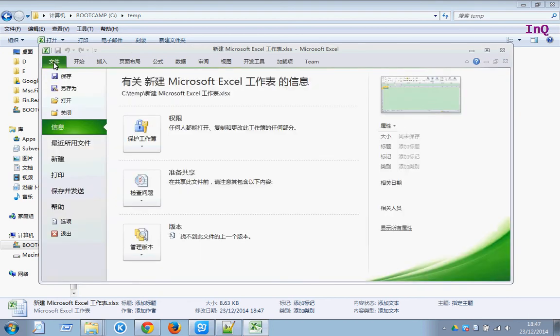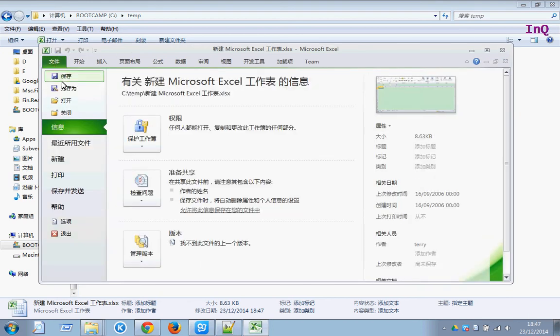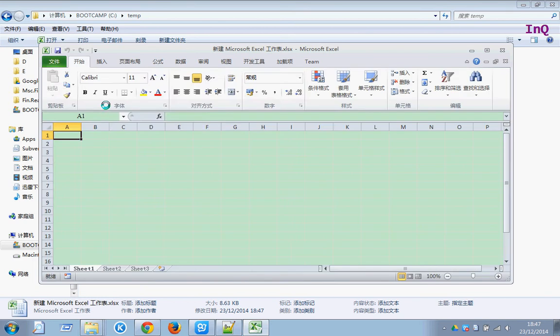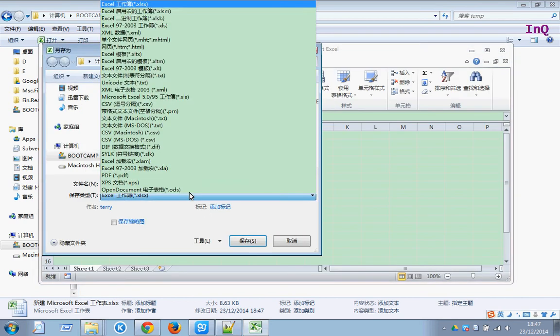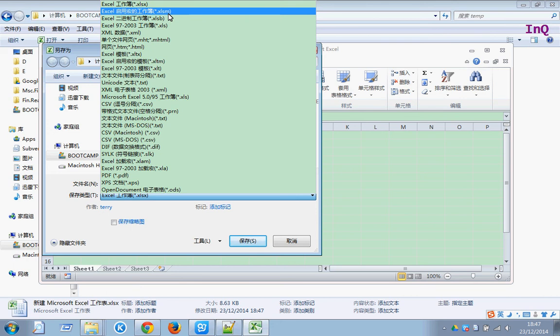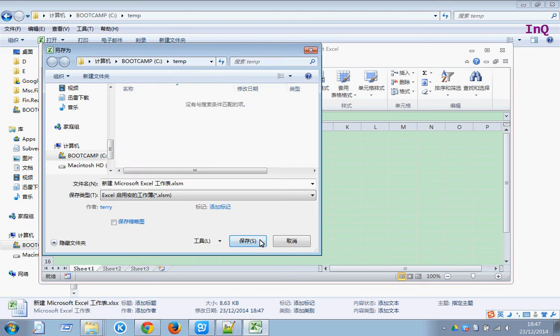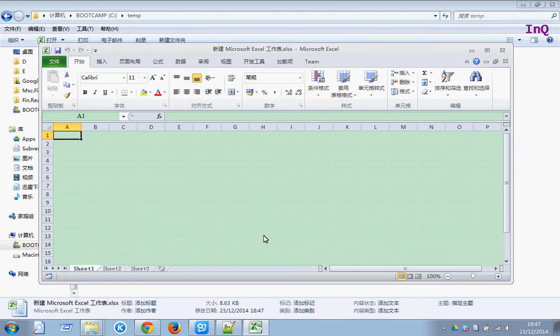File, save as. Make sure you save the file with name extension as Excel XLSM to enable macro. Save.